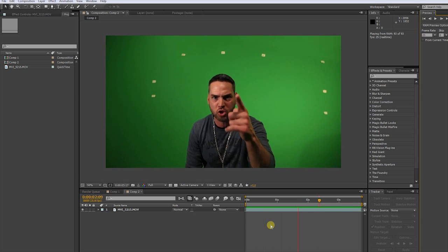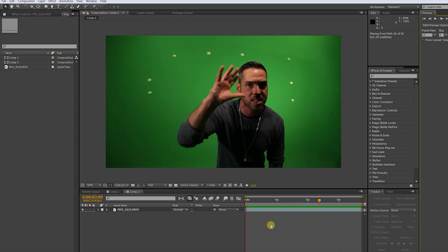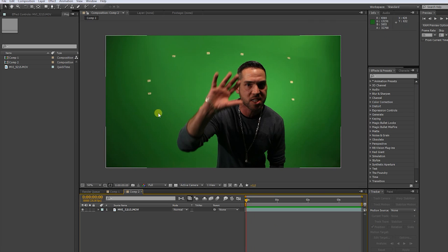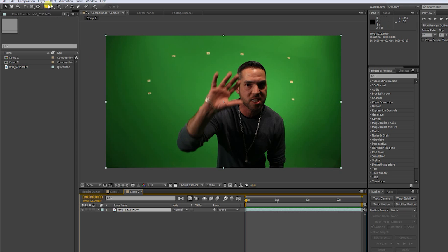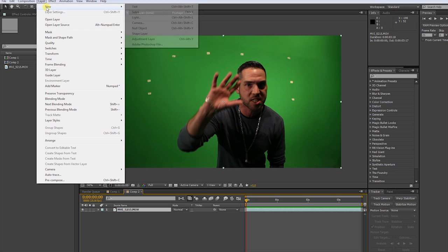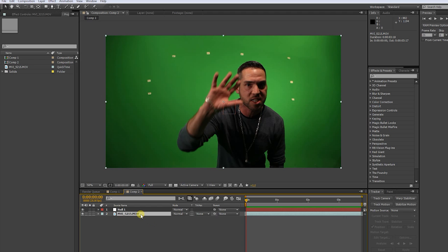First make sure that you have track markers on your green screen. Yeah, I really recommend it. Now go to layer and create a null object, then click your green screen footage and click track motion on the tracker tab.